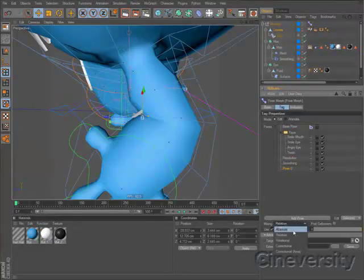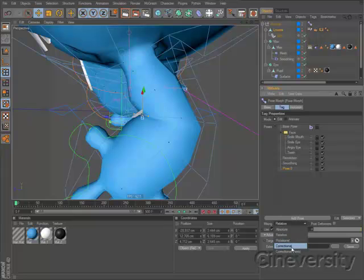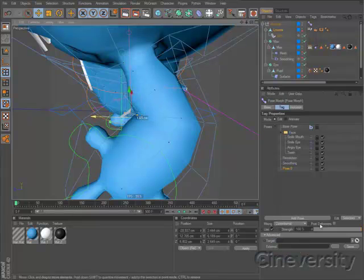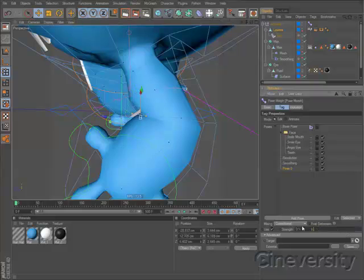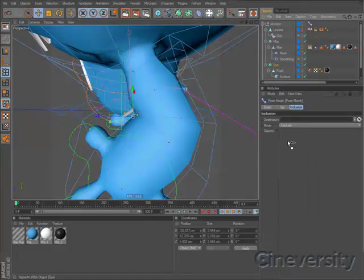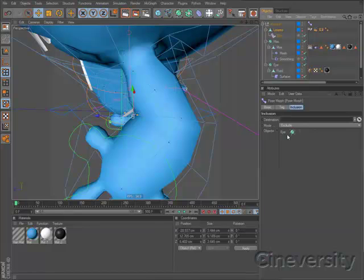PoseMorph also includes a correctional mixing mode, so you can edit a model in a deformed state and create pose-based deformations. The Inclusion tab allows you to exclude certain objects from a hierarchical morph.